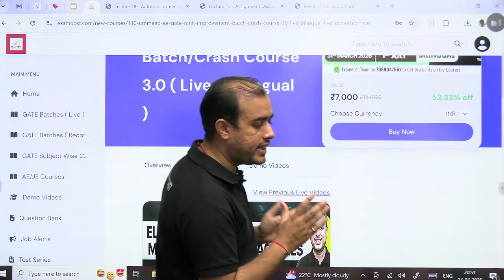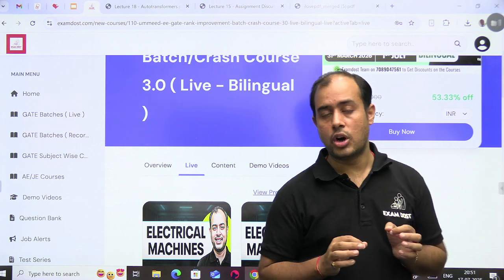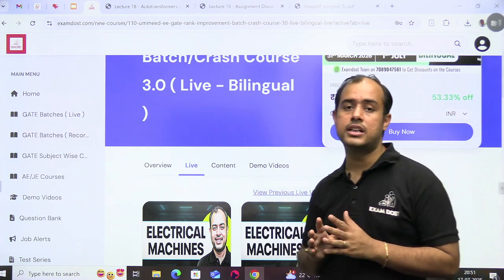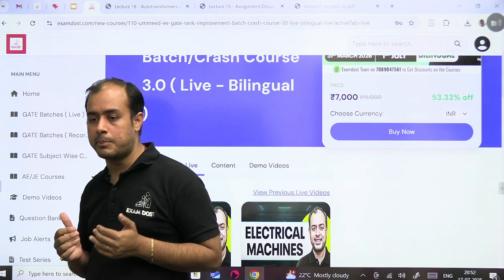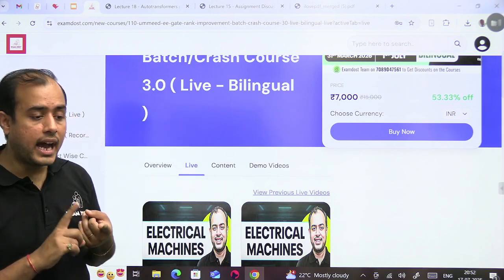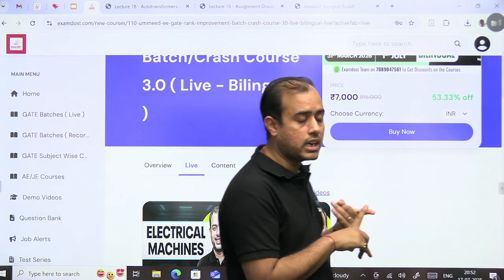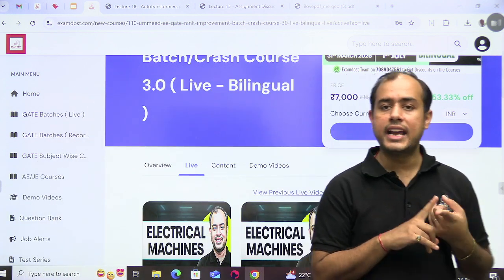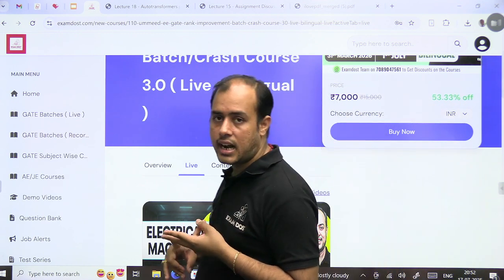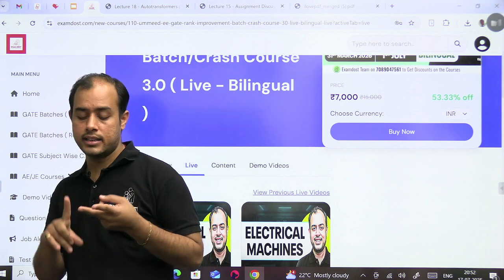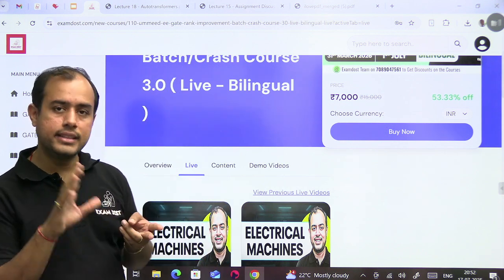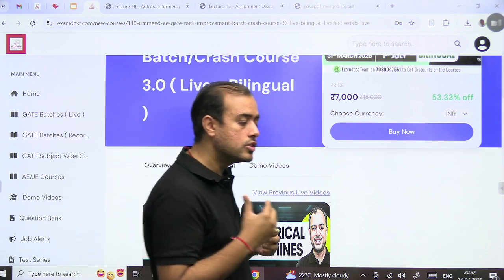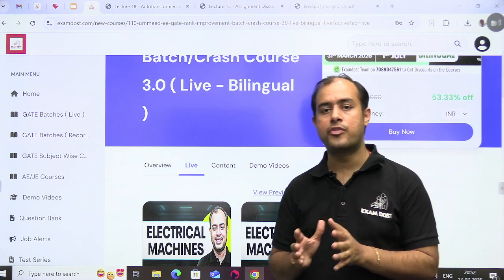After that we will solve 15 numericals, good numericals, on the basis of whatever we have learned today. Suppose, let me take an example of the class that I took today. I covered the efficiency of synchronous machine, salient pole machines, power factor correction, hunting and the damper winding, synchronizing power and synchronizing torque. These five topics we covered.